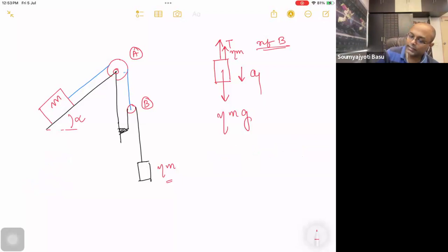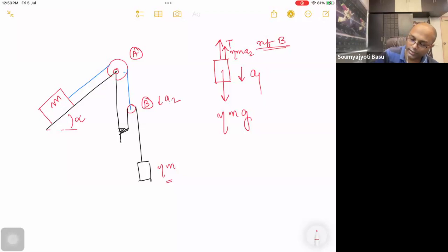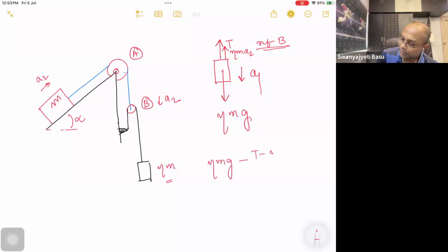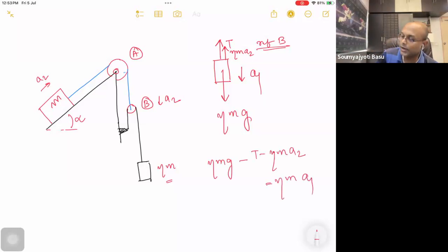Pulley B acceleration is equal to A2. When the acceleration is A2, it is clear. This is the equation: eta mg minus T minus eta mA2 is equal to eta mA1.